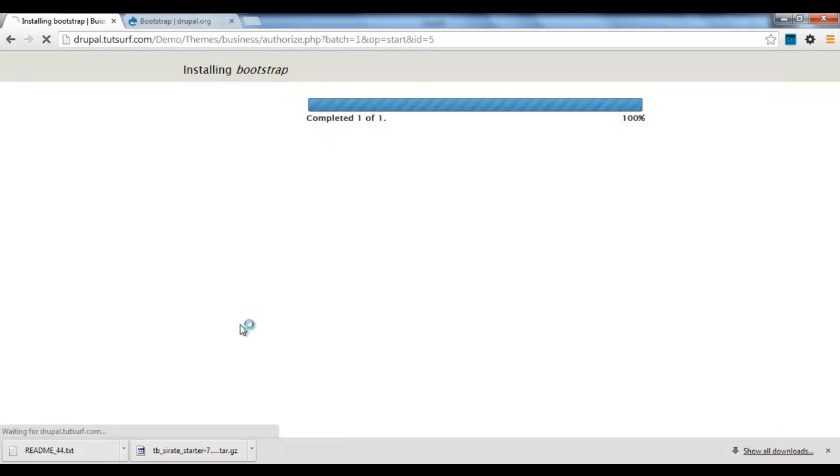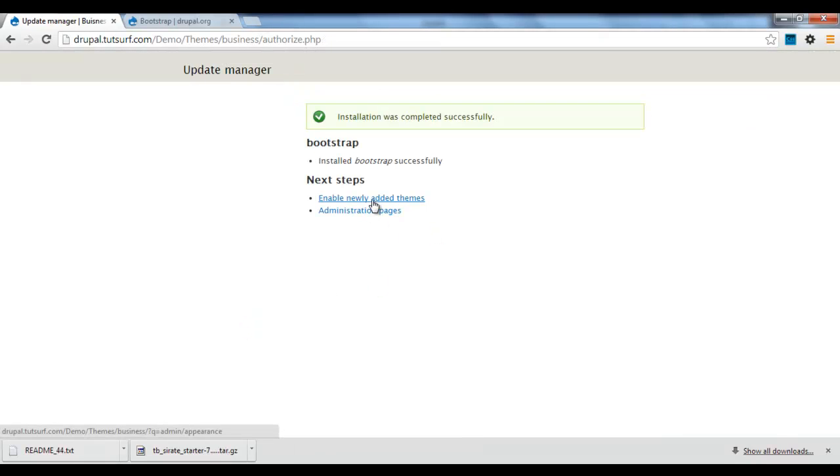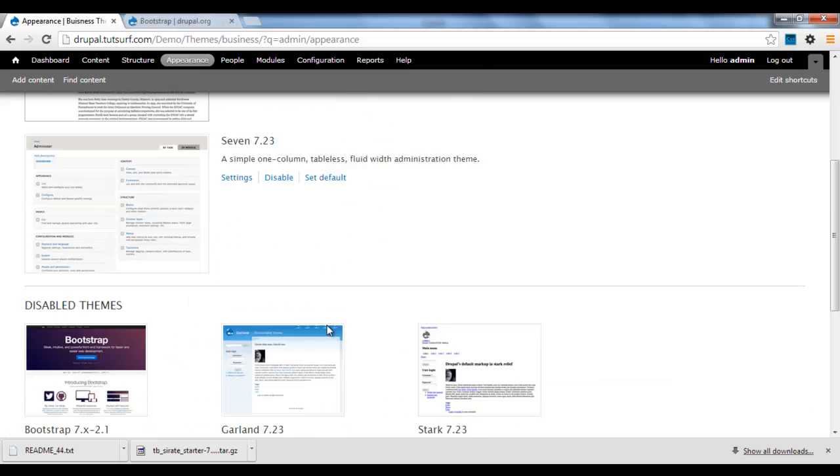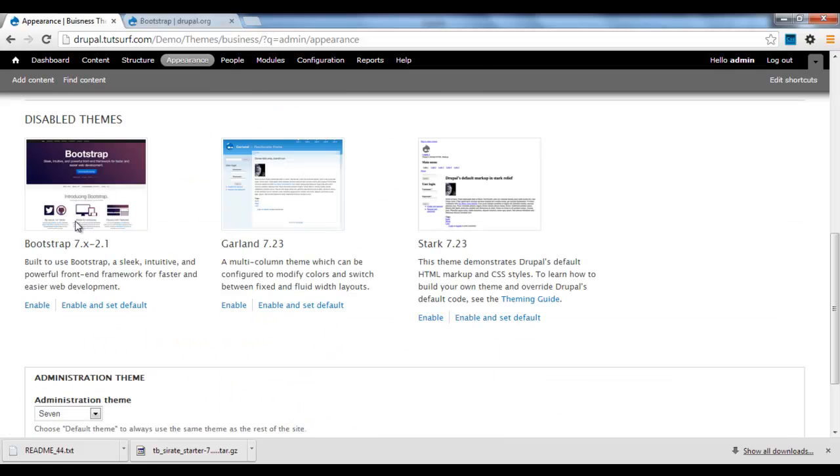And it will ask us to enable our new theme, which it does here. Just click on there and let's scroll down to the bottom and we can see our new theme.